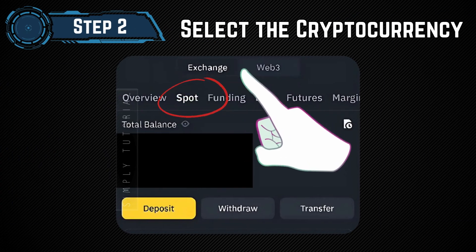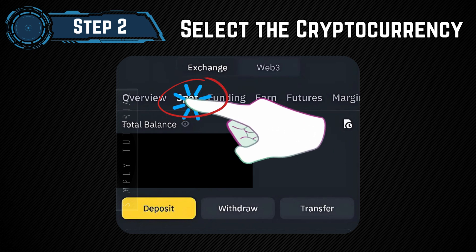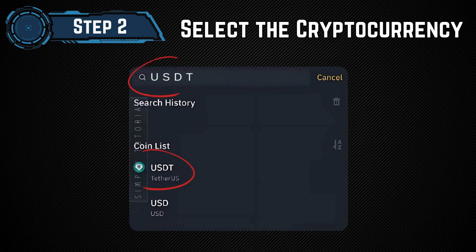Step 2: Select the cryptocurrency. Go to Spot and choose USDT or your preferred cryptocurrency, then tap Withdraw.